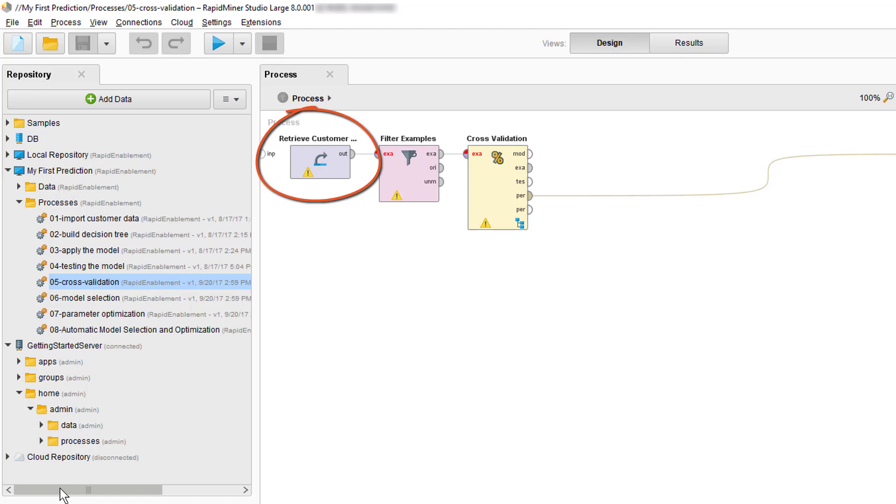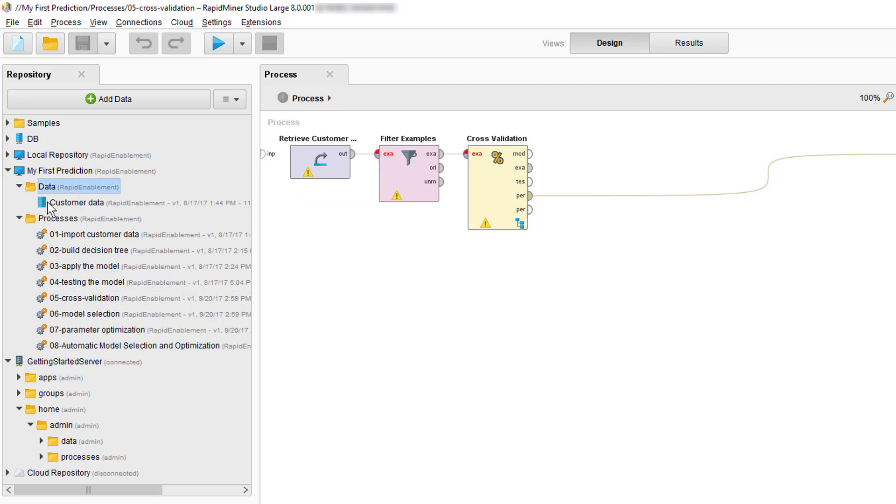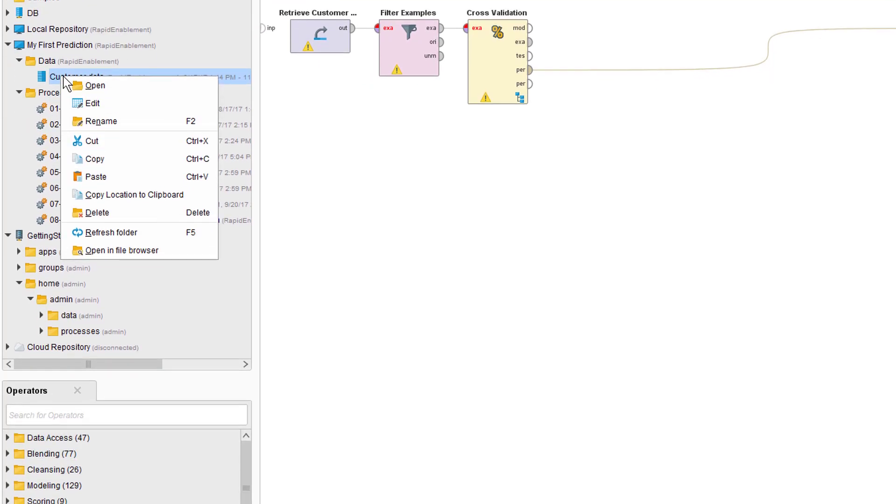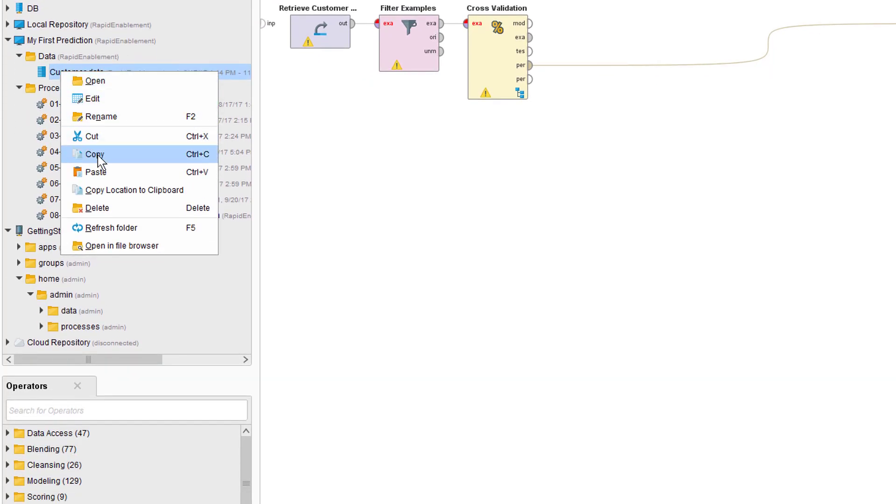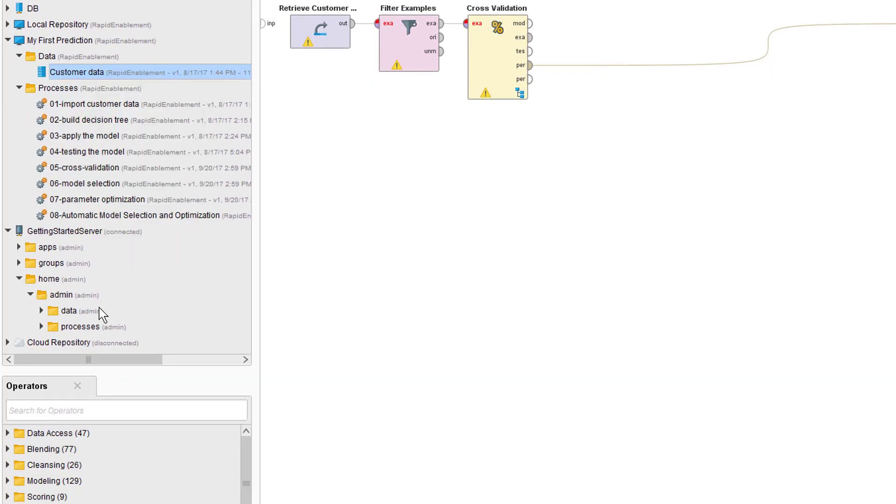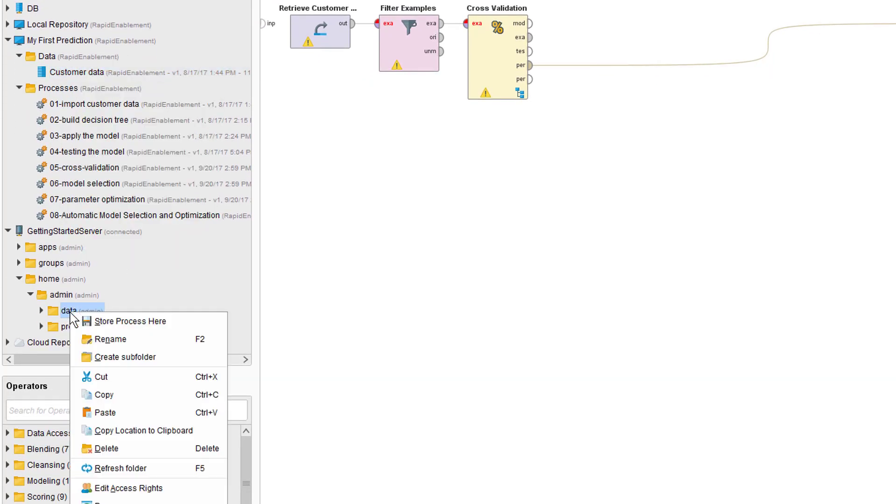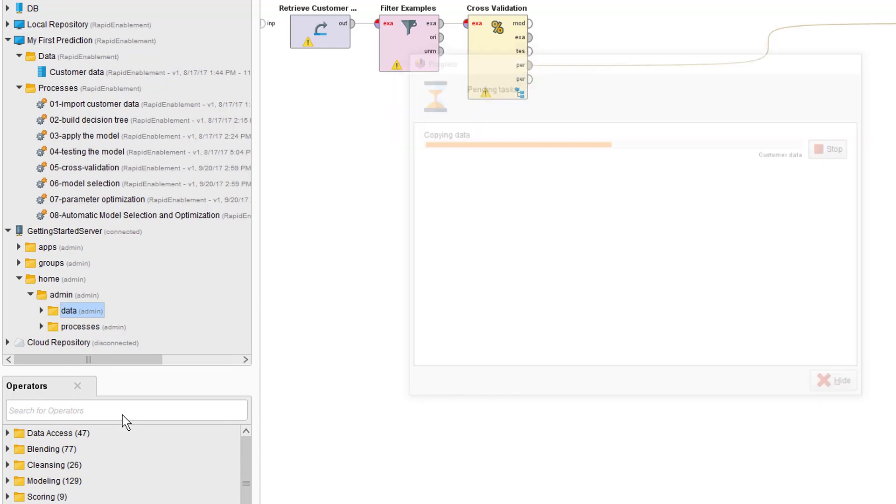Now, if we would run this process as is on the server, it would fail because the data currently resides on our local machine and is hence not available on the server. To solve this problem, we'll simply copy the data to the server. We prepared a data folder under the admin home for this. This will make the data always available to the server. In a real world scenario, this data would of course be retrieved from a database or a web service to which the server is connected.